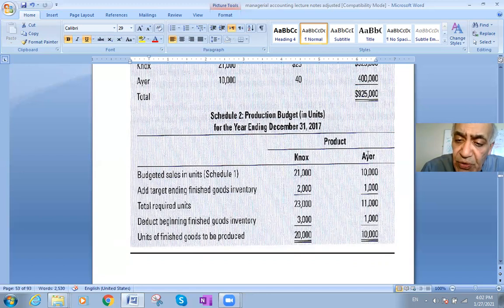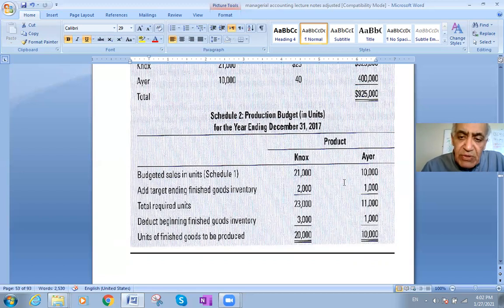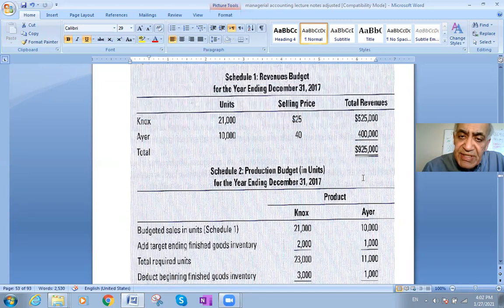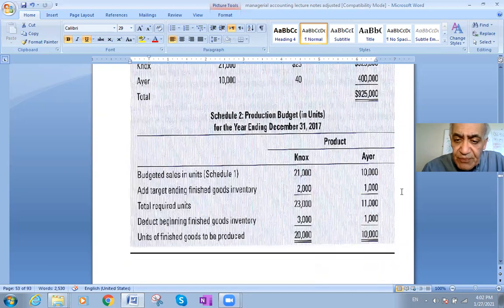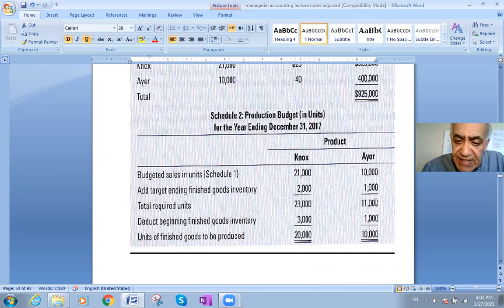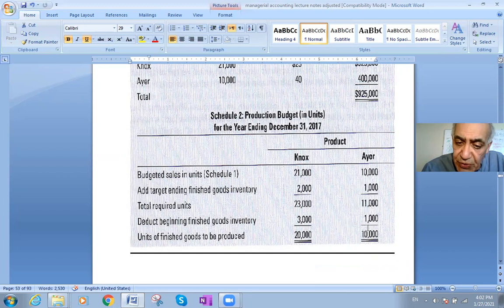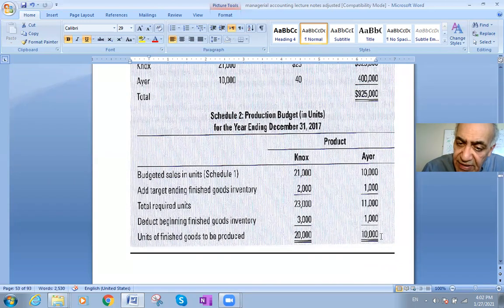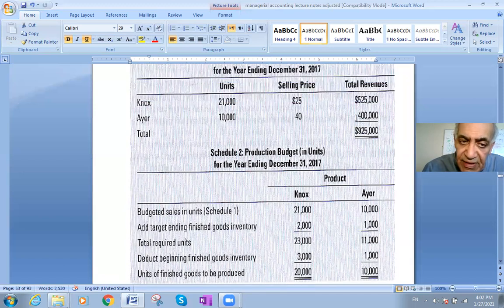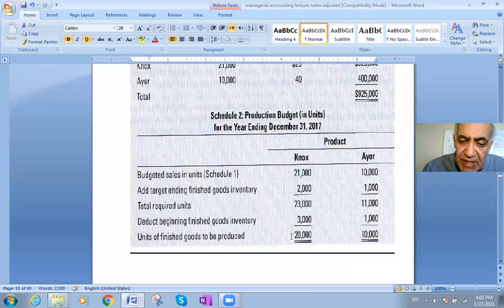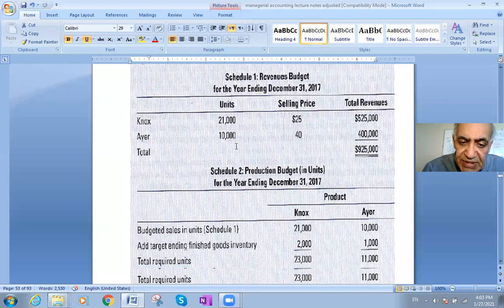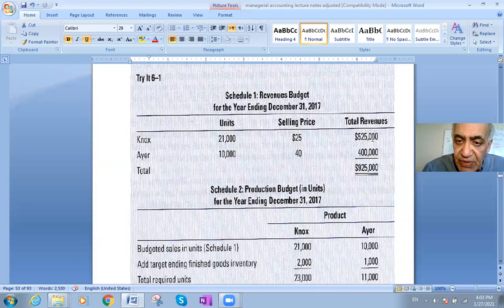The same approach applies to IR. We plan to sell 10,000 units of IR. Add the targeted ending inventory of 1,000, giving 11,000 total required. Then subtract the beginning inventory of 1,000, so we need to produce 10,000 units of IR to generate $400,000 in revenue. For NOx, producing 20,000 units will yield $525,000.